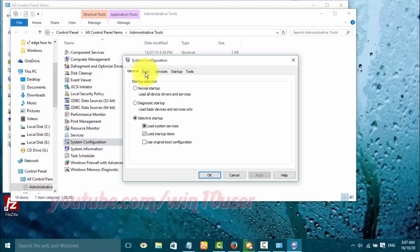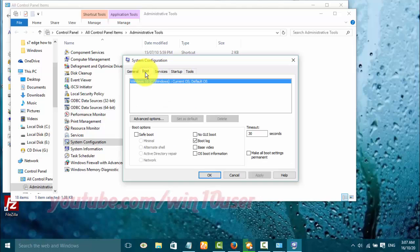Click Boot. On boot options, check no GUI boot to enable, or uncheck to disable.